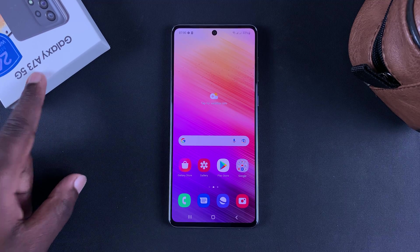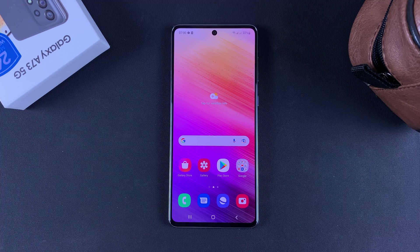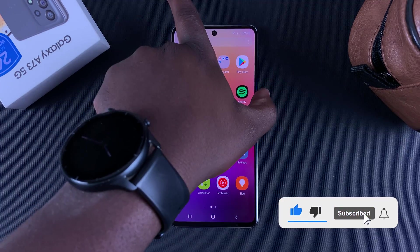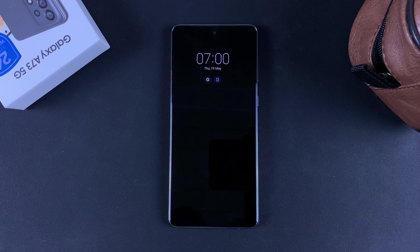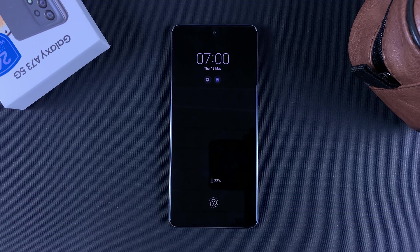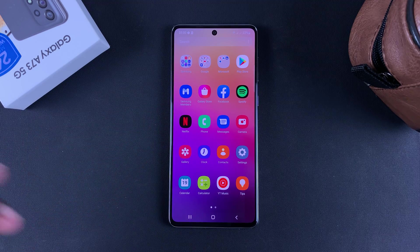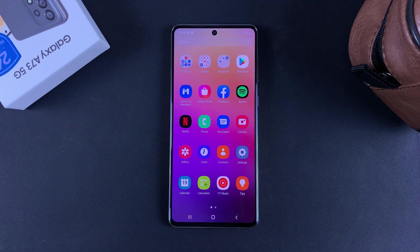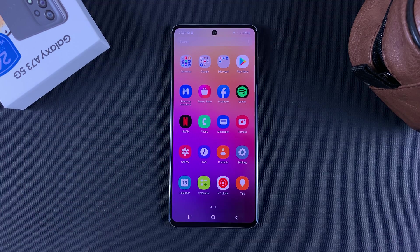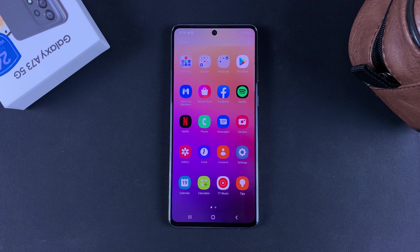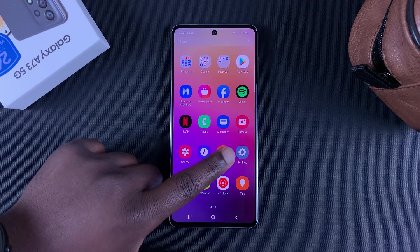The Galaxy A73 5G has an always-on display. In this video, I'll be showing you how to customize, enable, and disable the always-on display. To access the always-on display settings on this phone,